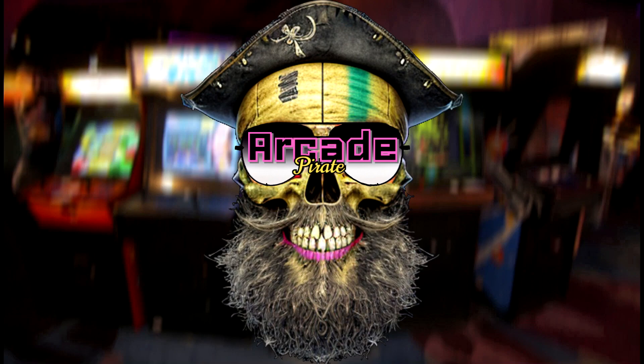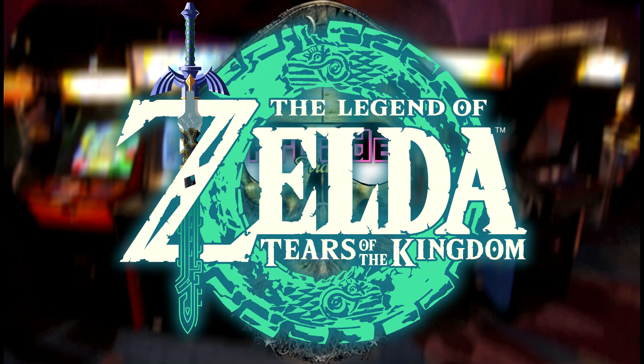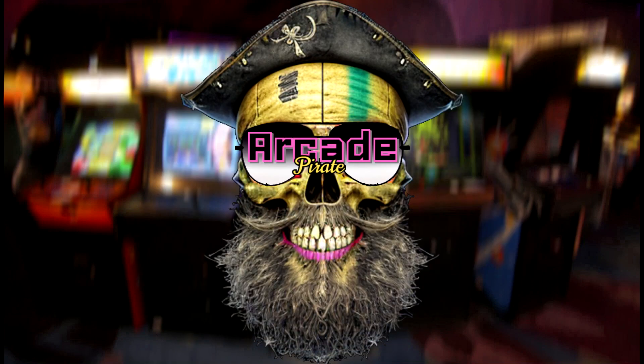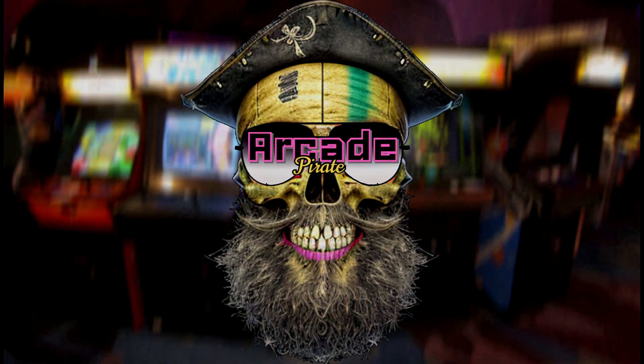Ahoy mateys and welcome back to a new tutorial. In this tutorial, I'm going to show you how to set up Legend of Zelda: Tears of the Kingdom on Ryujinx. See links below for help on finding what you need.